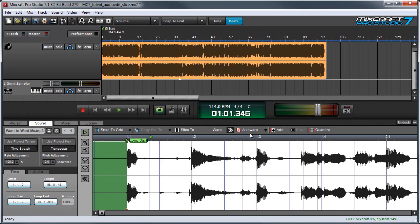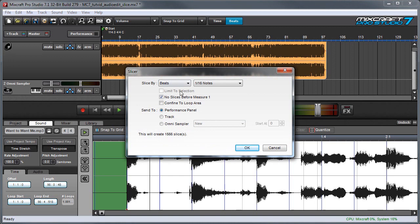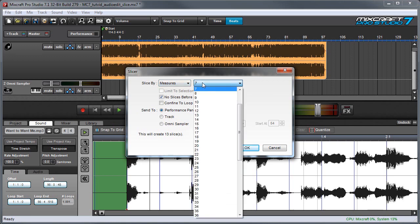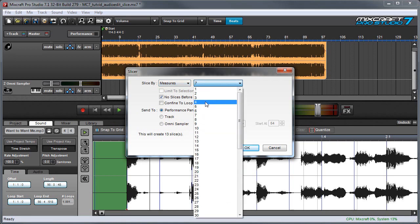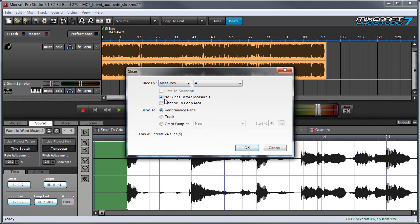Next we'll export the slices to OmniSampler by clicking the Slice To button over here. And since we want four-bar chunks I'm going to click this and select Measures, and I'm going to put this on four measures. I've got the 'no slices before measure one' box clicked, which is usually a good idea — this means we won't get any silent chunks.